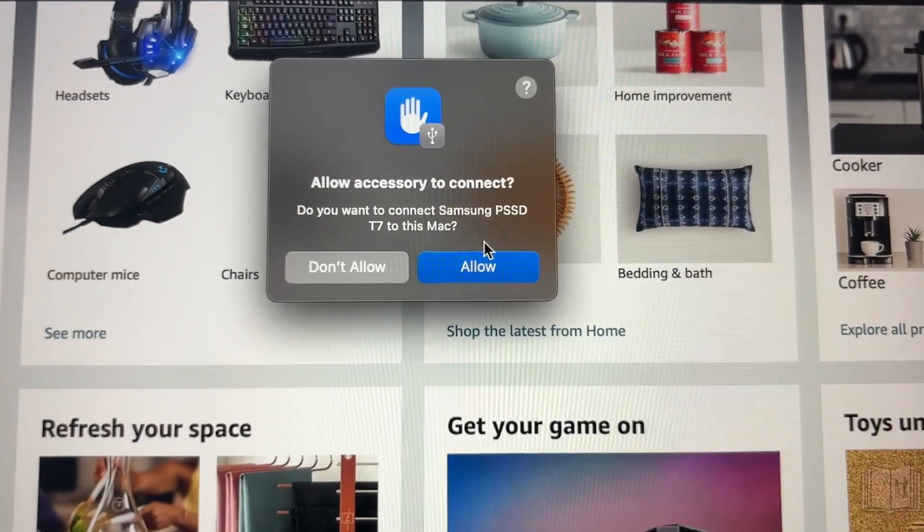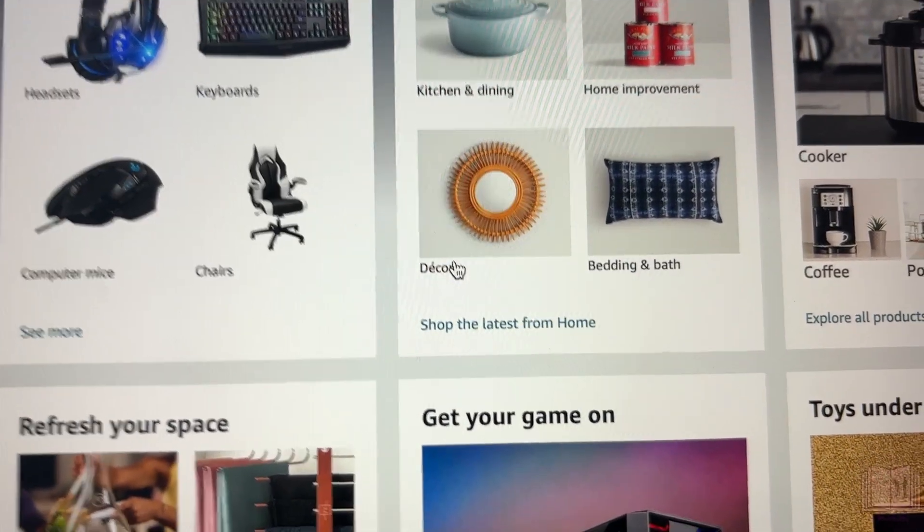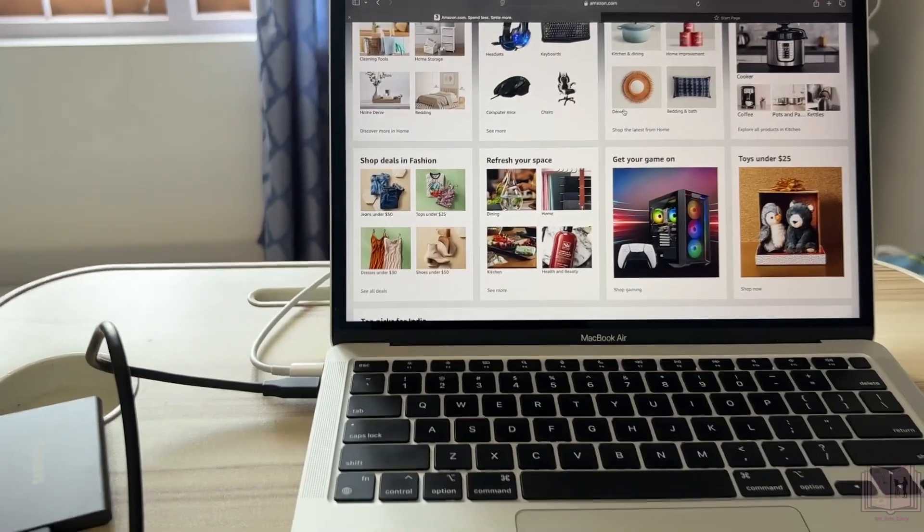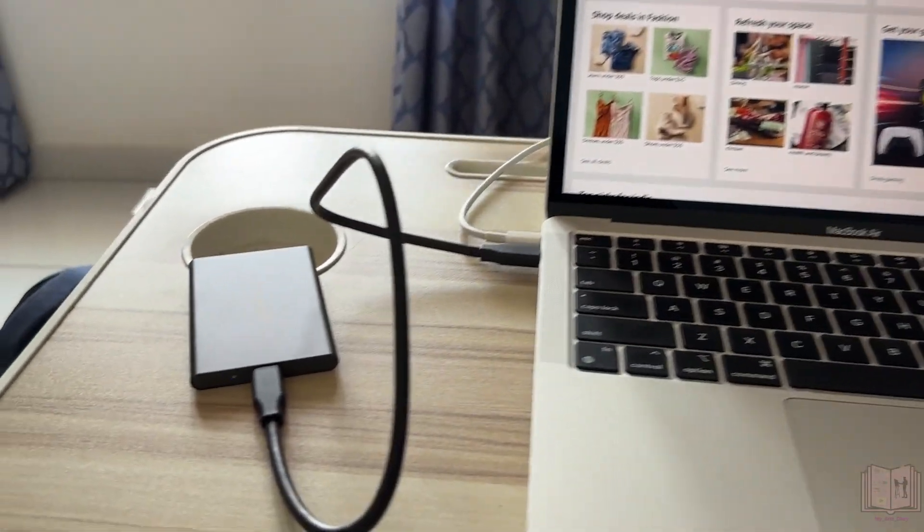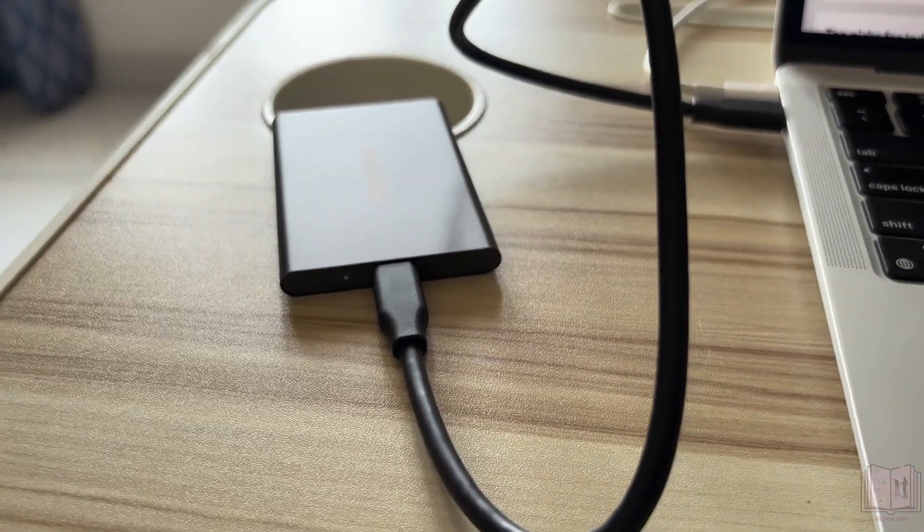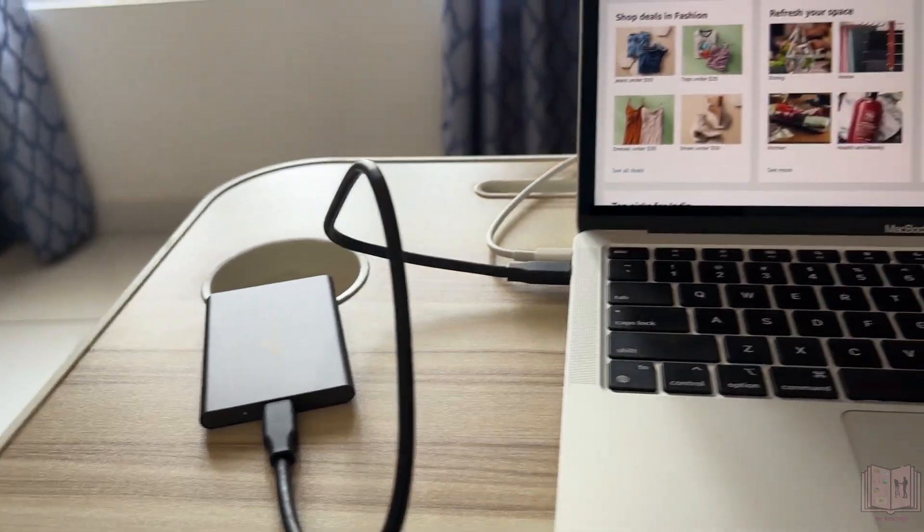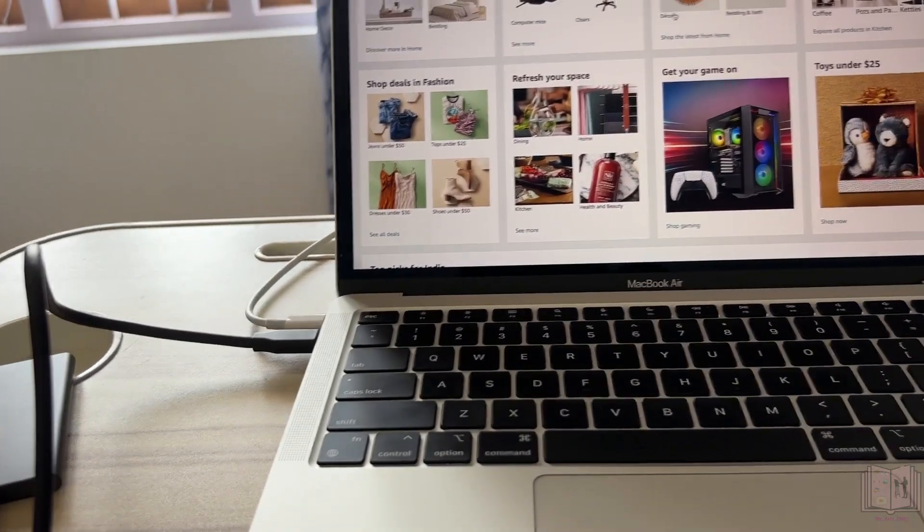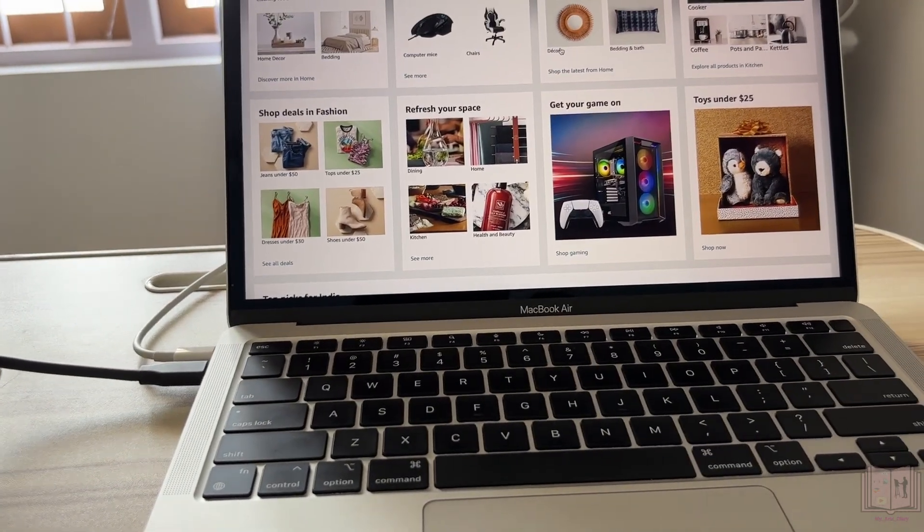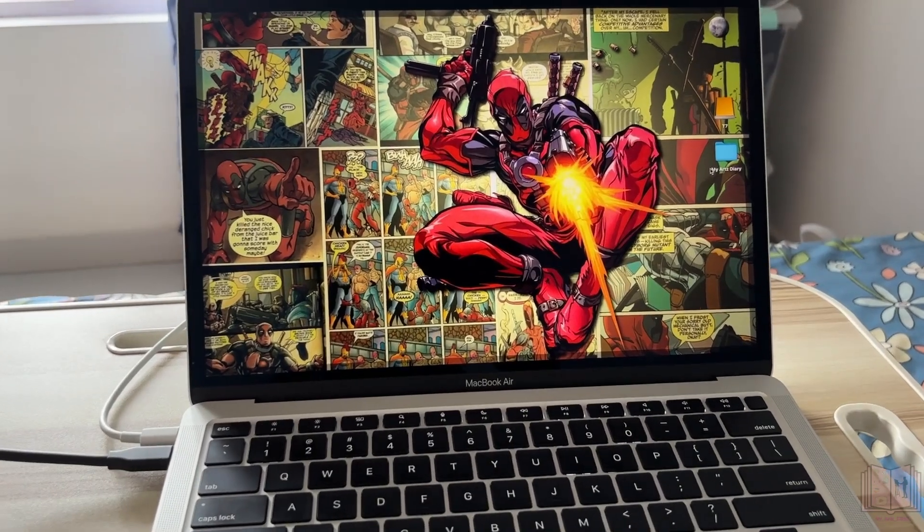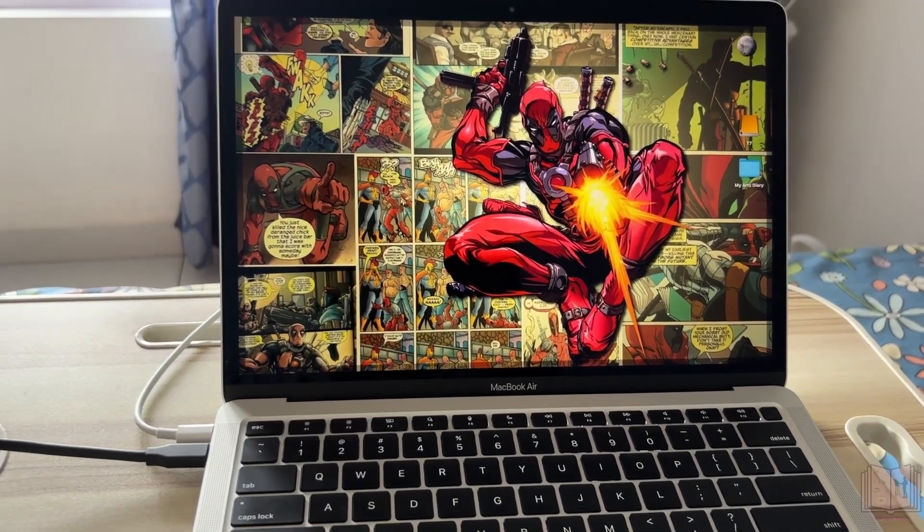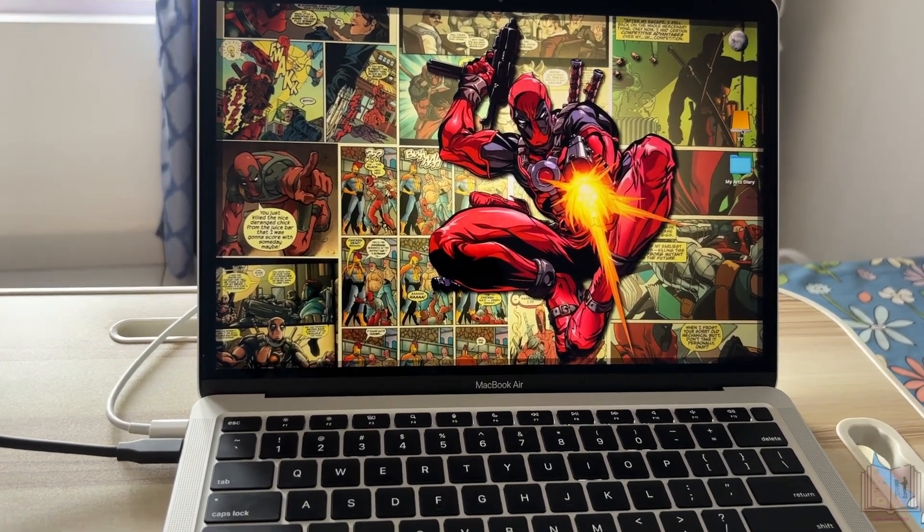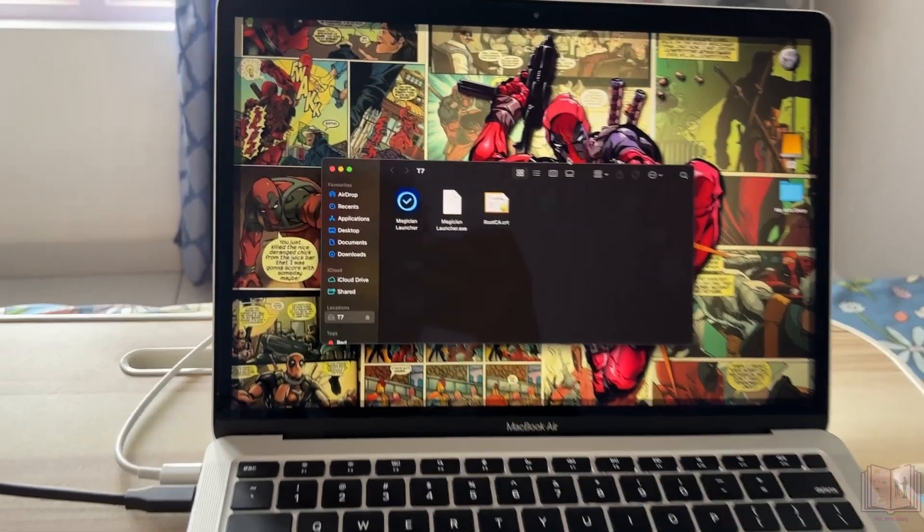Now let's check and see whether this thing properly works or not. I see a blinking light over here, I'm not sure why that is. Let's see if this thing properly reads or not. I can see the SSD is visible on my desktop in Mac.